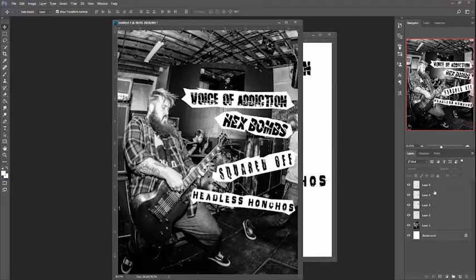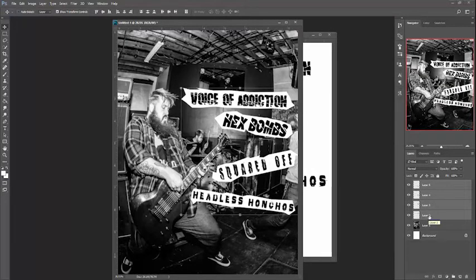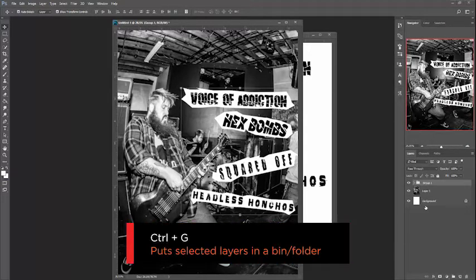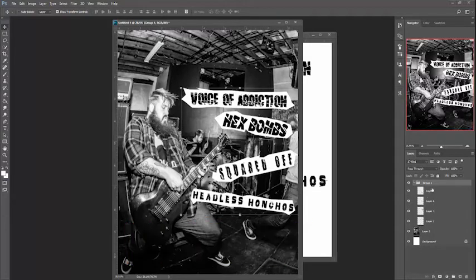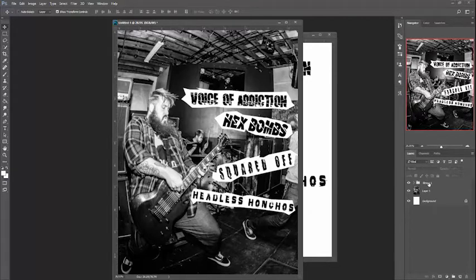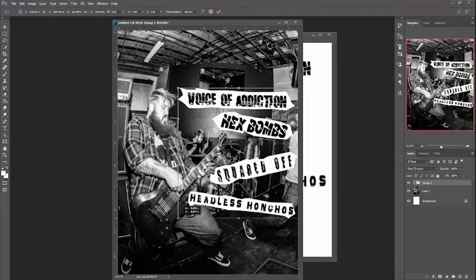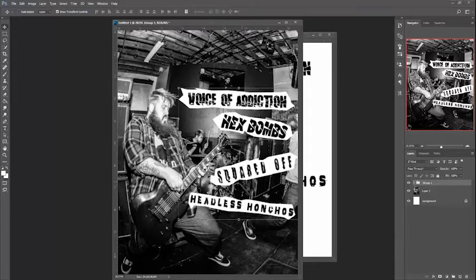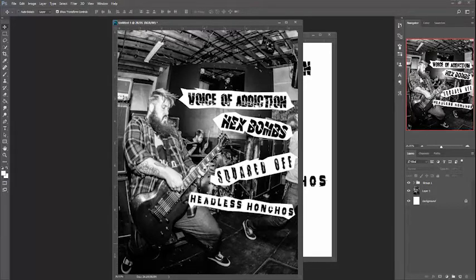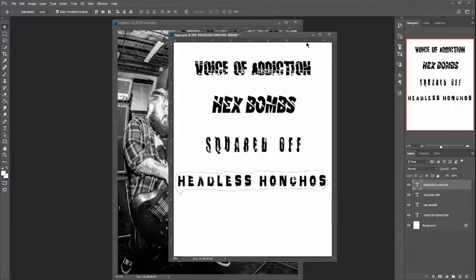Now I want to take up a little more real estate with all the logos. Layers two through five are the cutouts. I'll highlight all of them and press Ctrl+G to put them in a group — their own folder — so I can edit all of them together at the same time. Then I'll resize the group just a little bigger, being careful not to cover the guitar player's head.